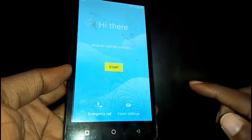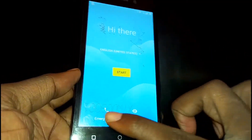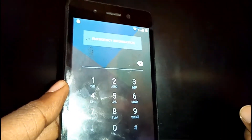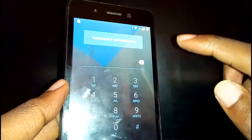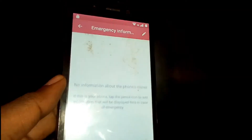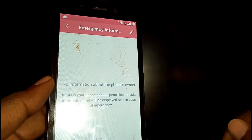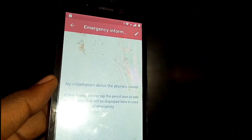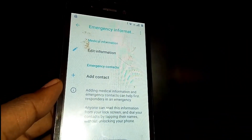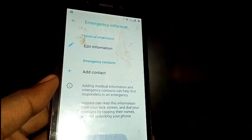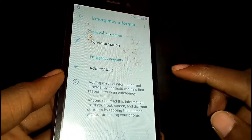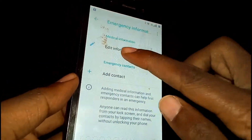Once you're back at Start, tap on Emergency Call. On the emergency call screen, double tap on Emergency Information. Then tap on the pencil icon in the top right corner, then tap on Add Contact. As you can see, the permission is denied — so this method won't work.